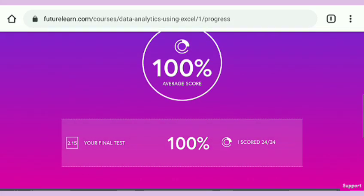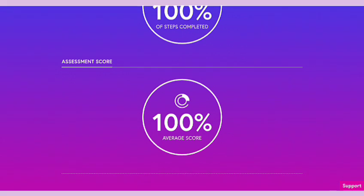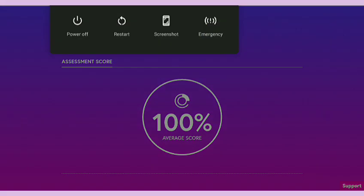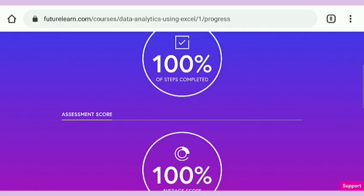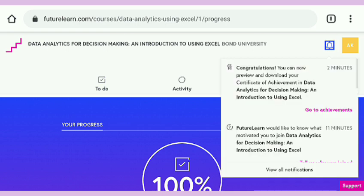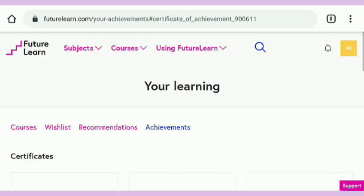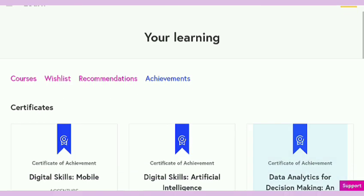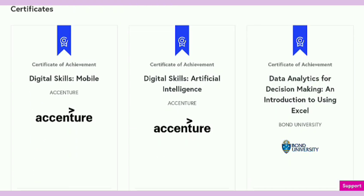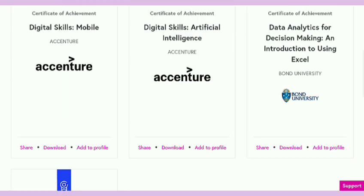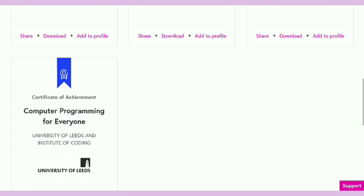You can see the final test score is also 100 percent. Now we need the certificate. I am going to show you the certificate now. Here is the certificate — just tap on 'Go to Achievements'. All the achievements are here. I completed four courses on FutureLearn. All the certificates are here.